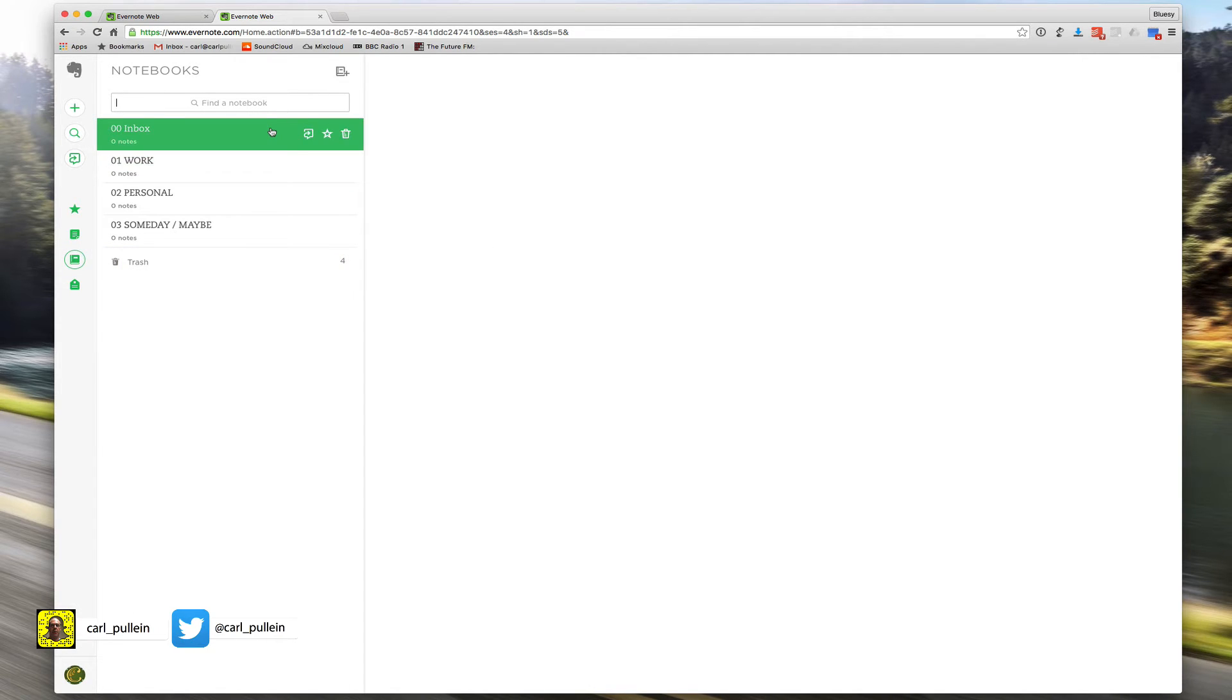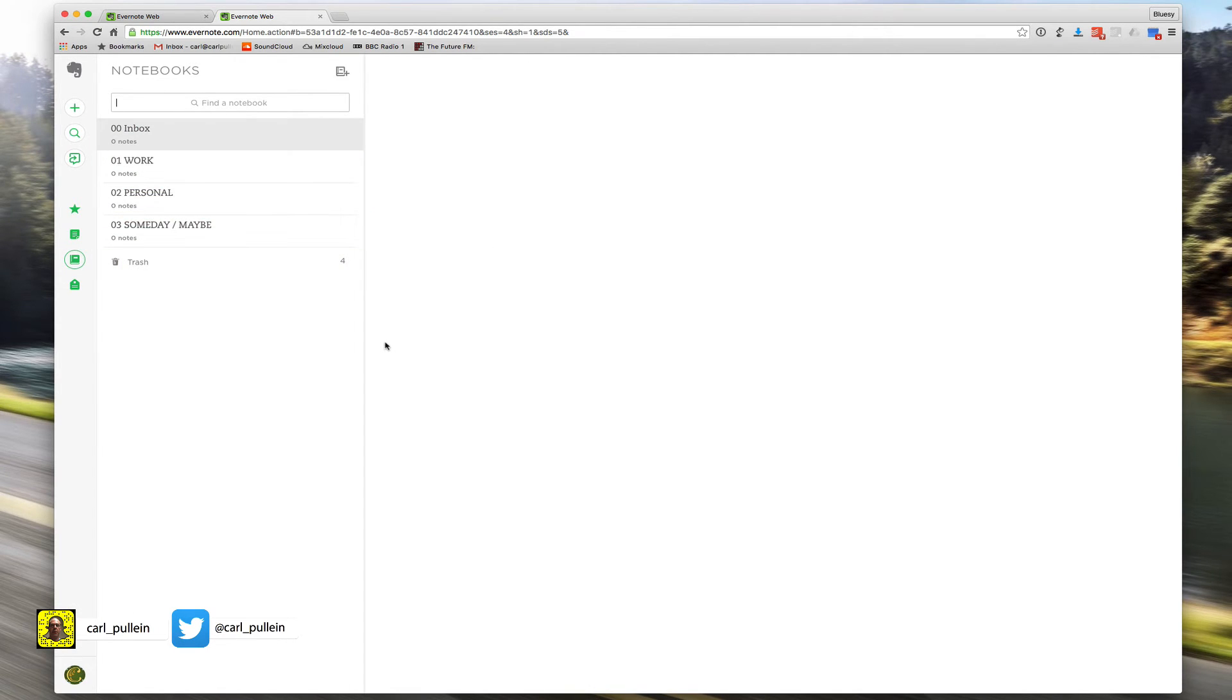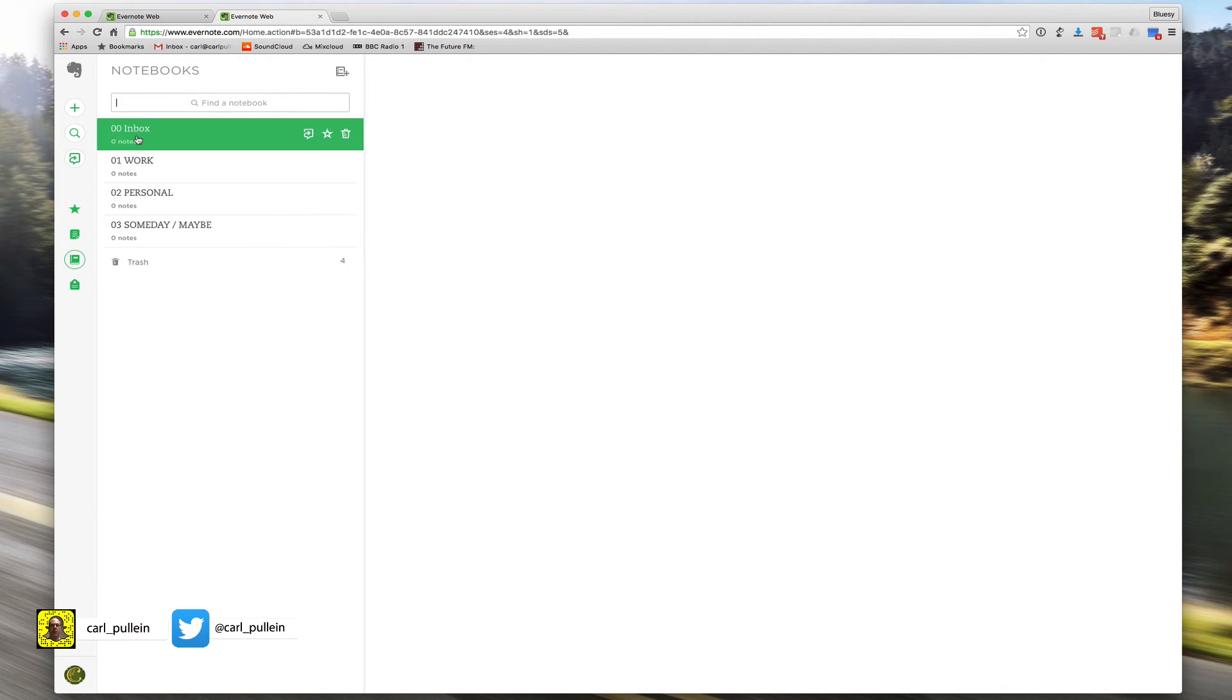There's something else I should explain about the notebooks here. You can set any of these as your default notebook. My inbox is already set as default, so I don't get the option here.